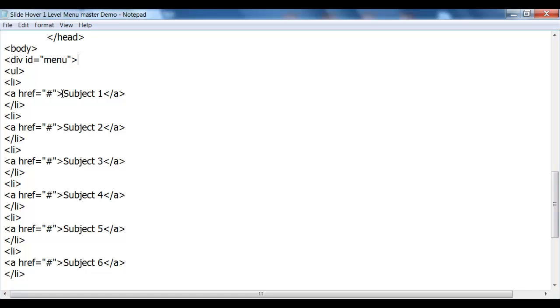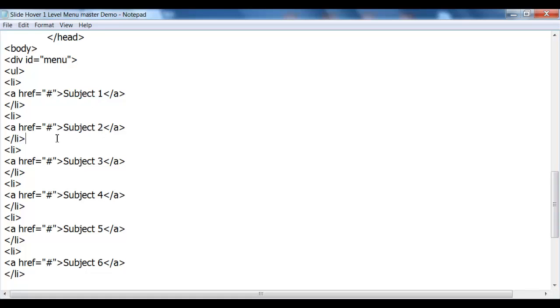And of course you'll need to change all the subjects to what you want them to read, and add your URL link to those subjects, so when the person clicks that title, it will go to that web page. Once you've done all that,